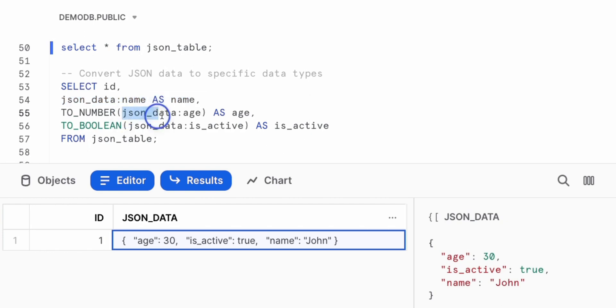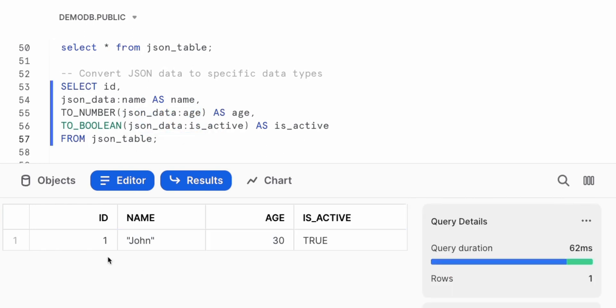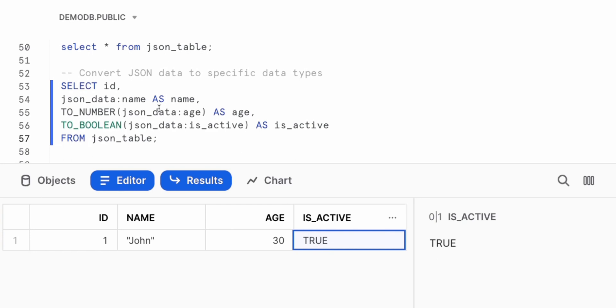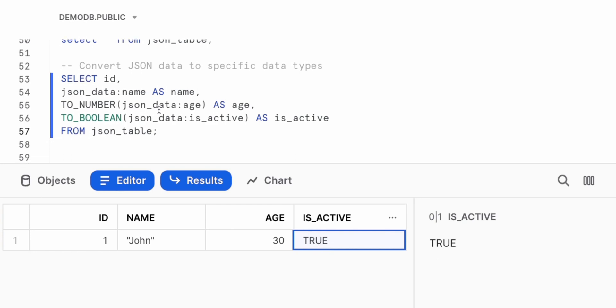Next, do the JSON data dot age to get the age value. Convert that type to make sure it comes back as a number. Do the to_number wrapping around our conversion. Next, do the is it active as a Boolean. Executing this, we see the results, the ID and the name and the age as well as is that user active or not. And these data types would match the data type we expect because we've done the conversion when working with the JSON payload.